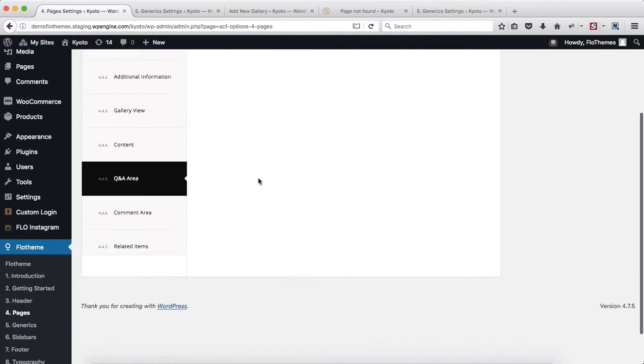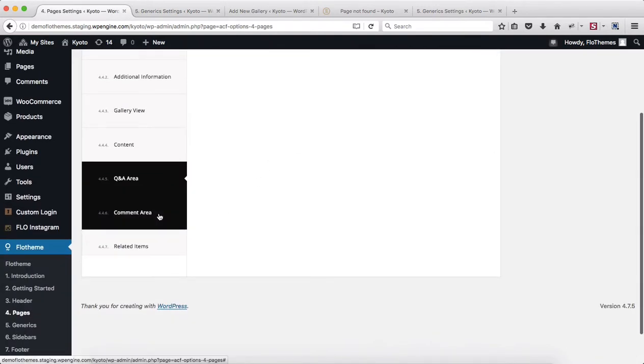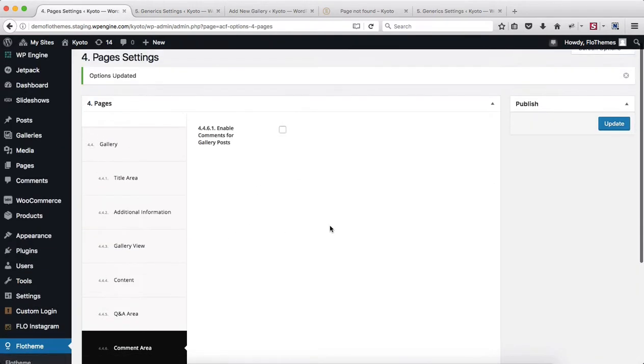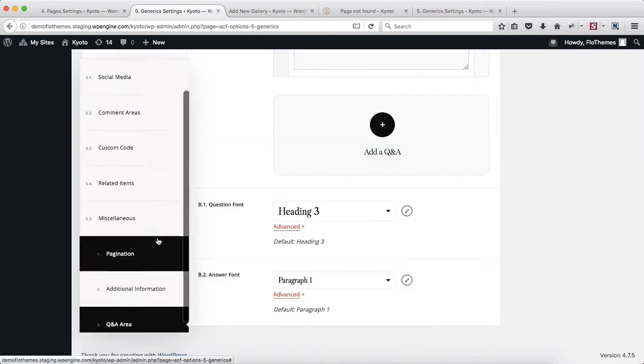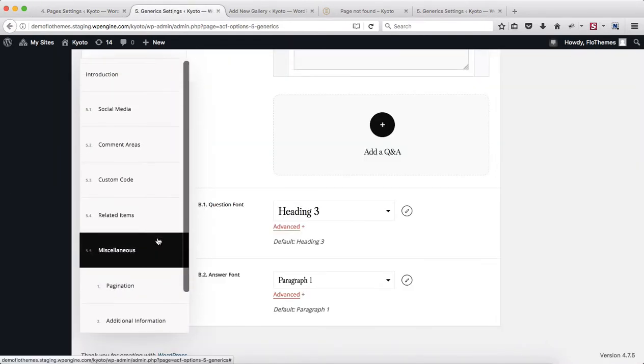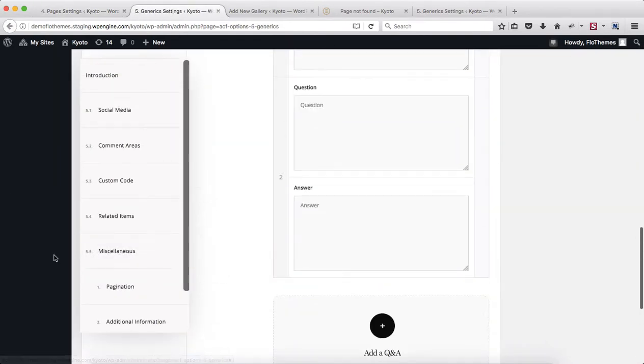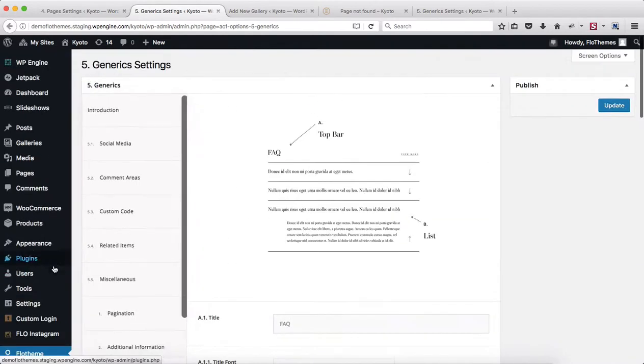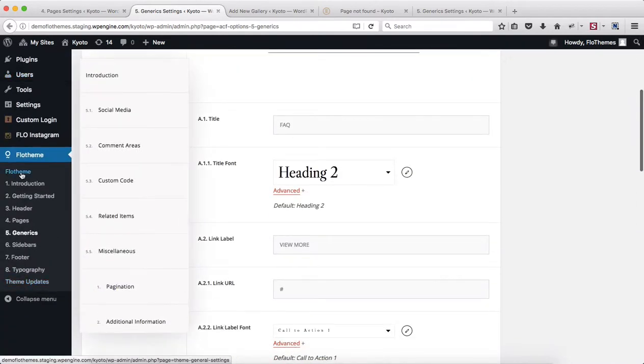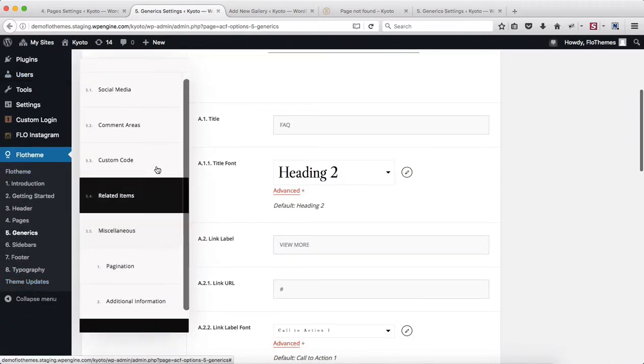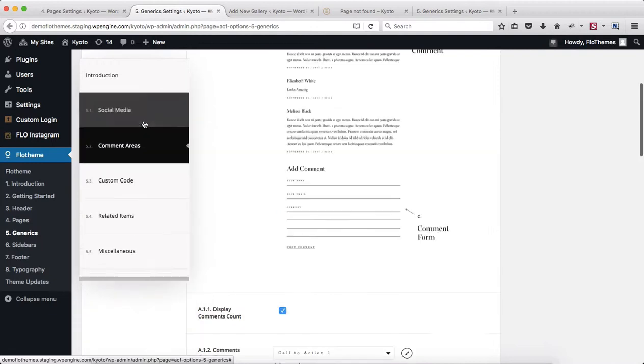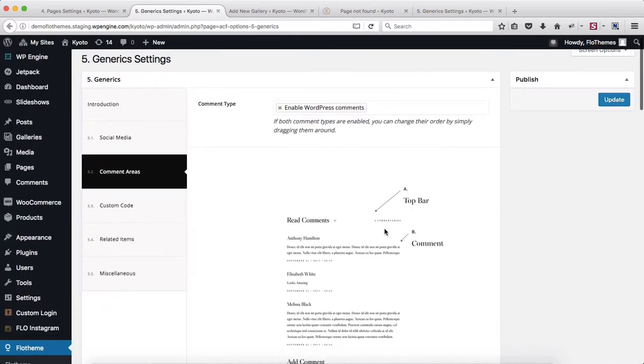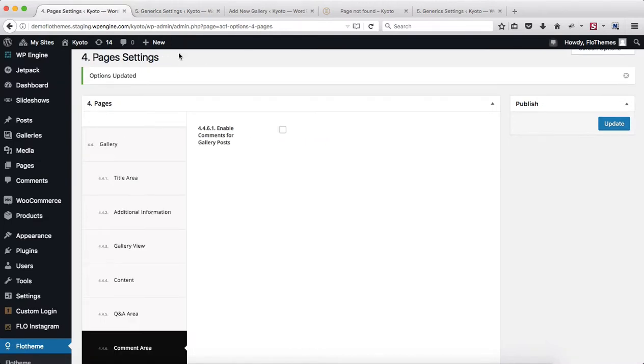Next, heading over to the Comments area, this section is also pretty generic. You can enable or disable comments. However, to make adjustments, you will need to go over to the Flow Theme section 5 Generics and make adjustments to the comments area. Please keep in mind that this comments area is the same for your galleries and your blog posts as well.